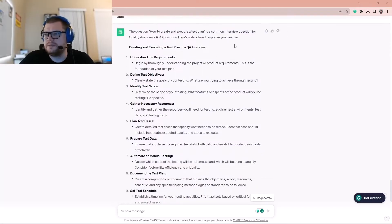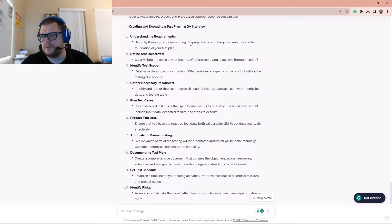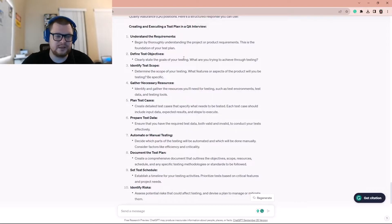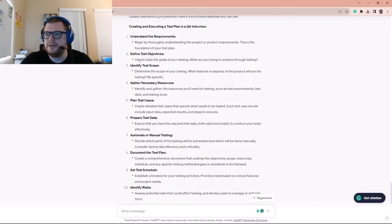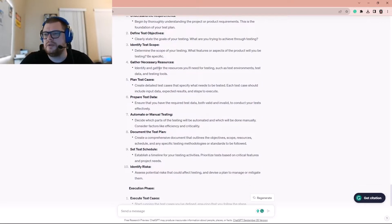Let me share my screen and go with ChatGPT first. The question 'how to create and execute a test plan' is a common interview question for quality assurance positions. Here's a structured response you can use. First, understand the requirements — begin by thoroughly understanding the project or product requirements, as this is the foundation of your test plan. Then define test objectives, clearly stating the goals of your testing. Then identify the scope — determine what features or aspects of the product will be tested.